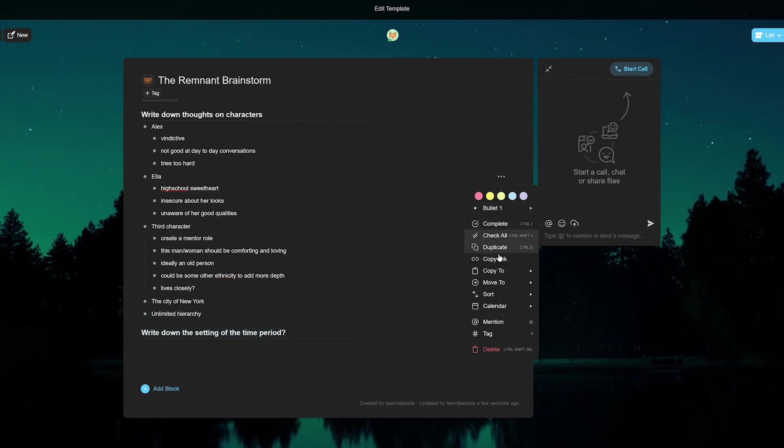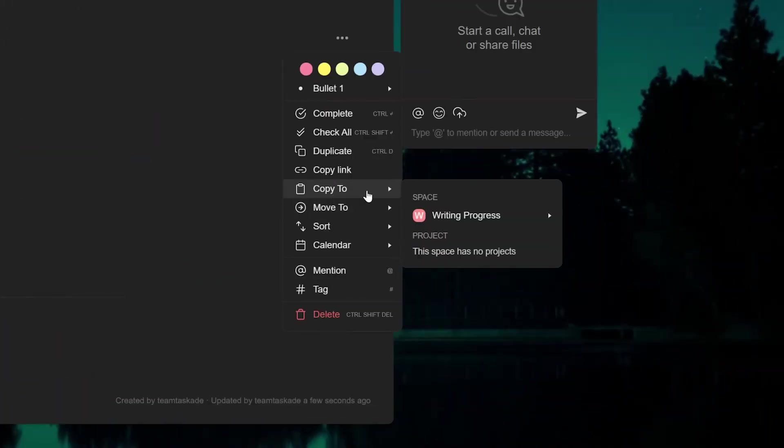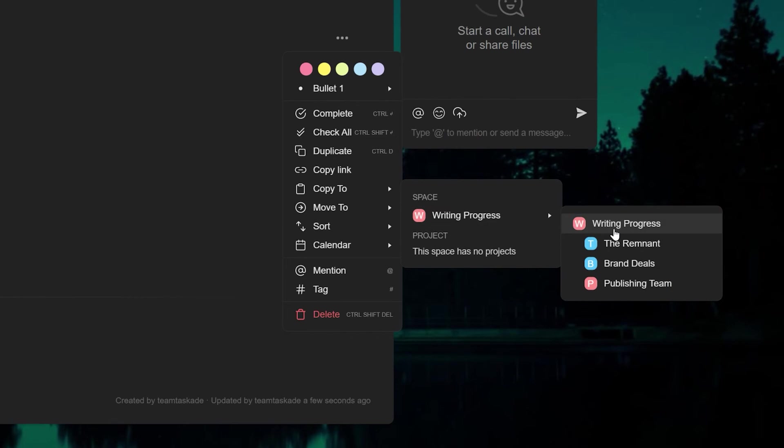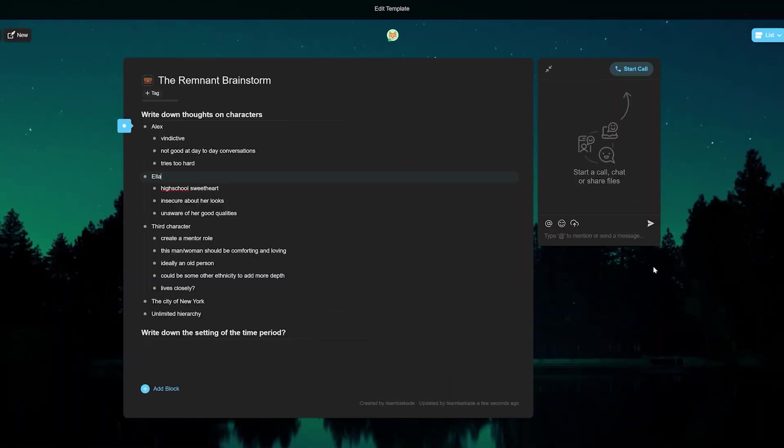With Taskade's latest updates you can also copy tasks across different projects and this lets you very easily use similar tasks across all your projects.